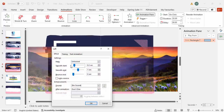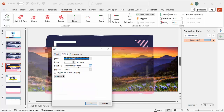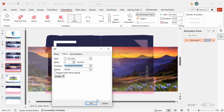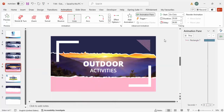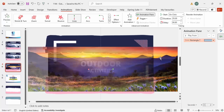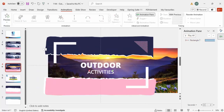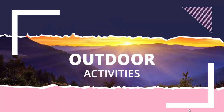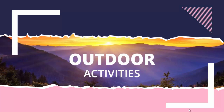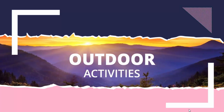Double-click the animation, set Smooth Start and Smooth End to all zero. For the timing, make it slow to very slow and click OK. Set the animation to start With Previous with a delay of maybe 0.25 seconds. If you play it, you can see the animation effect moving smoothly.